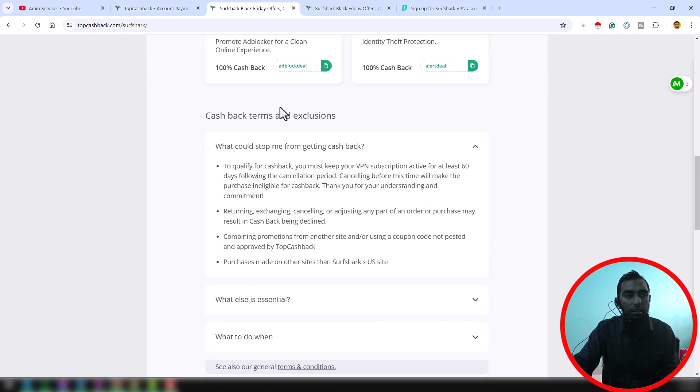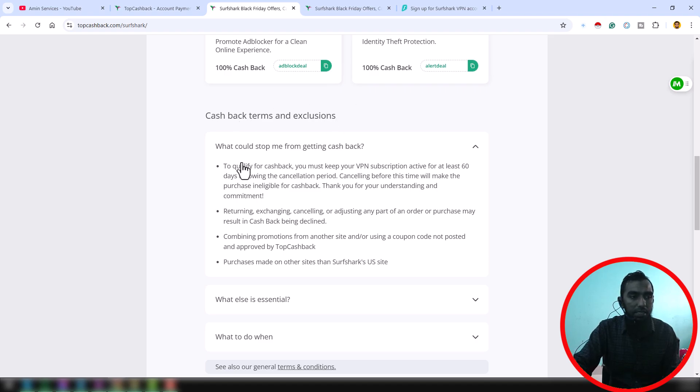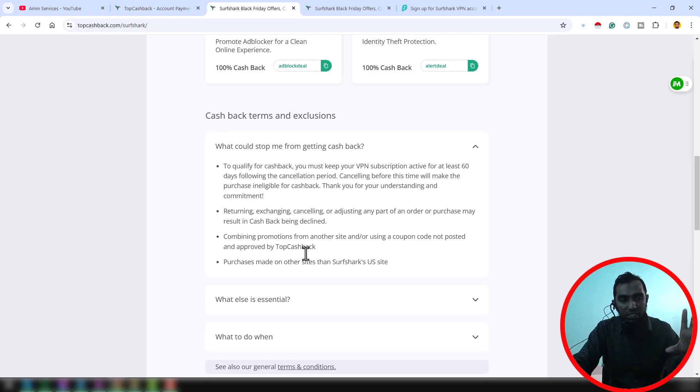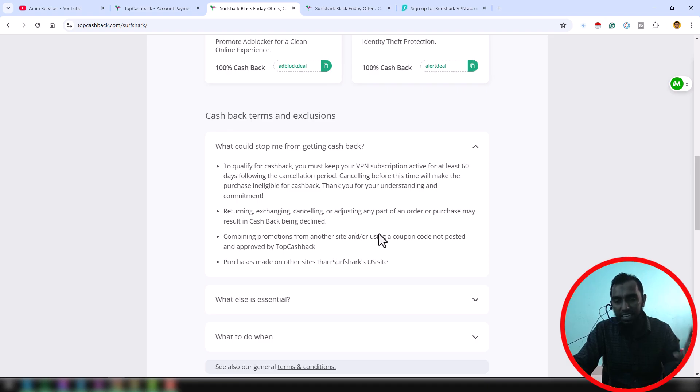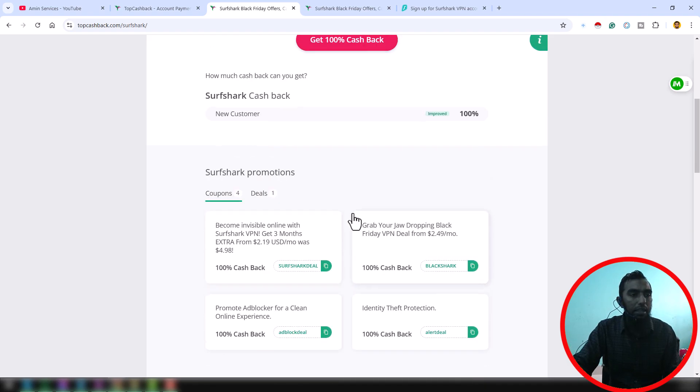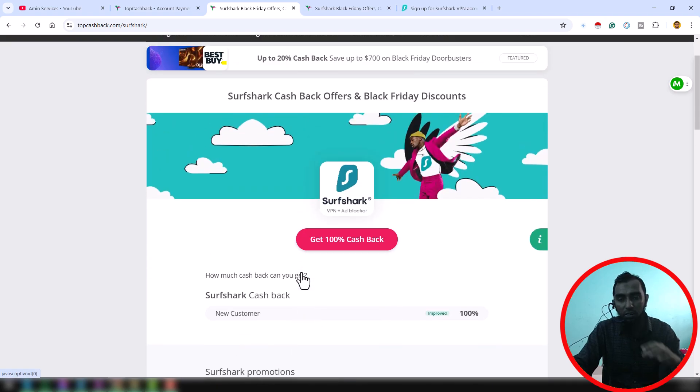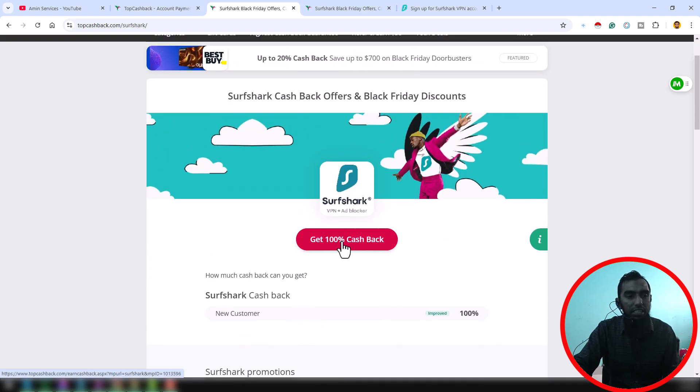You see that, what could stop me from getting cashback? Please read these three lines of text so that you can understand every point. After reading all the thing, if you think all are match with you, just click on here Get Cashback.